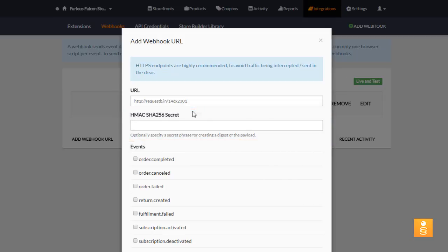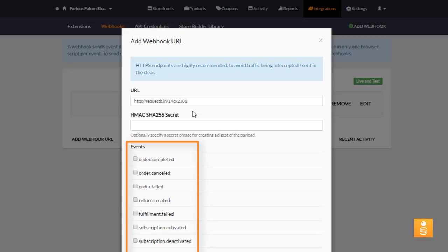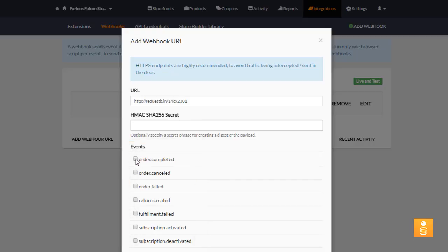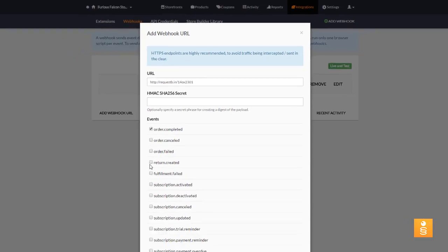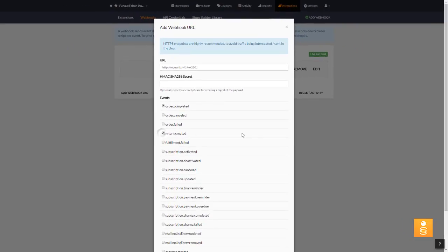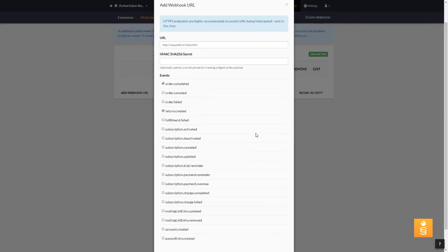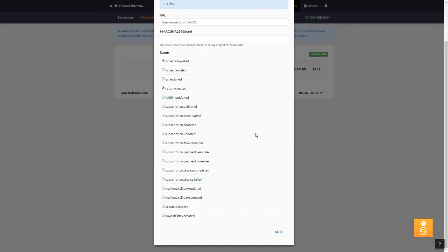Now, select the checkbox next to each of the Webhook events to which you want to subscribe. For example, to receive a post when an order is completed, select Order.Completed. When you're finished, scroll down and click Add.